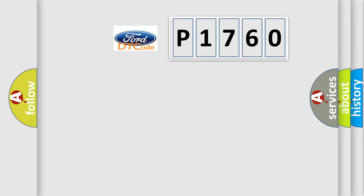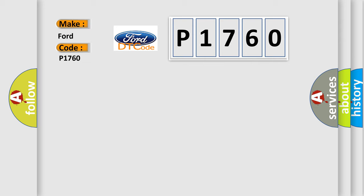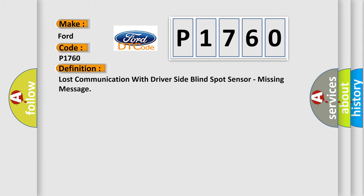So, what does the Diagnostic Trouble Code P1760 interpret specifically for Ford car manufacturers? The basic definition is: lost communication with driver side blind spot sensor, missing message.